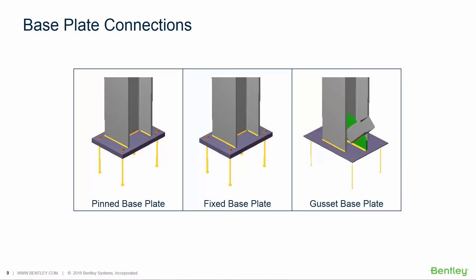Welcome to the Bentley Systems training course where you will learn how to design steel connections in STAAD Pro using RAM Connection.